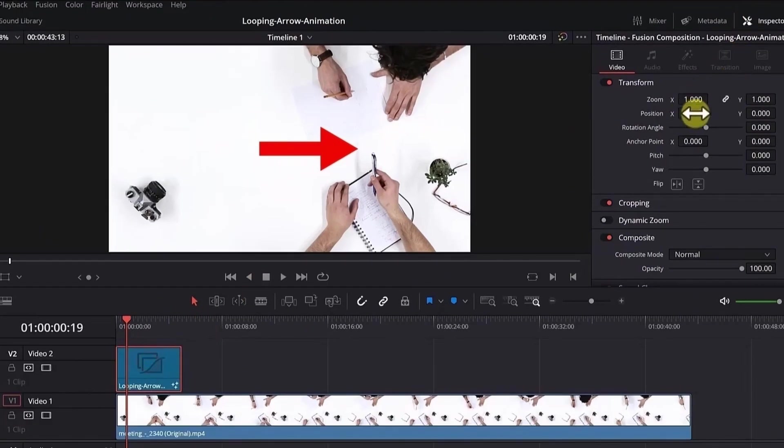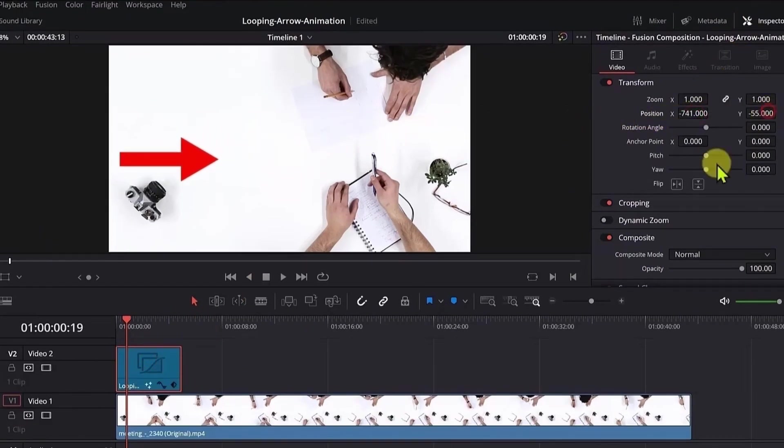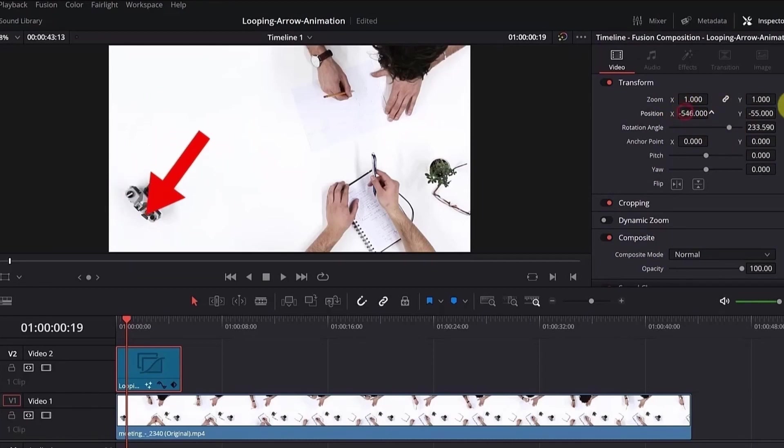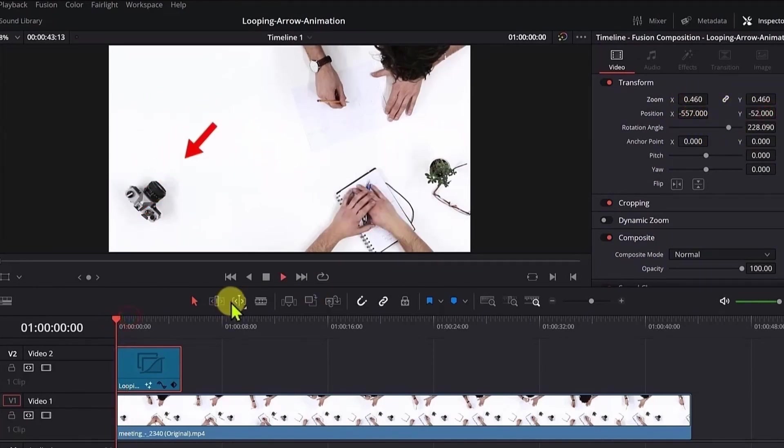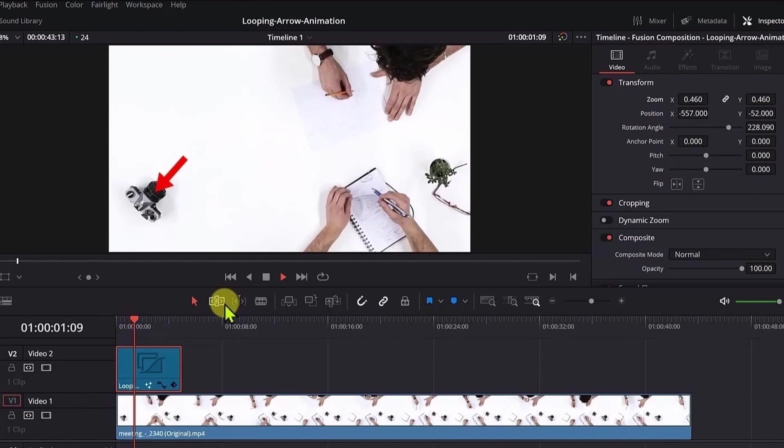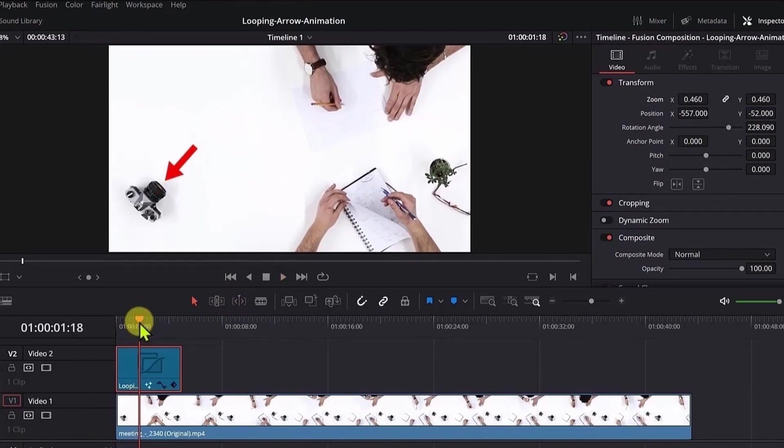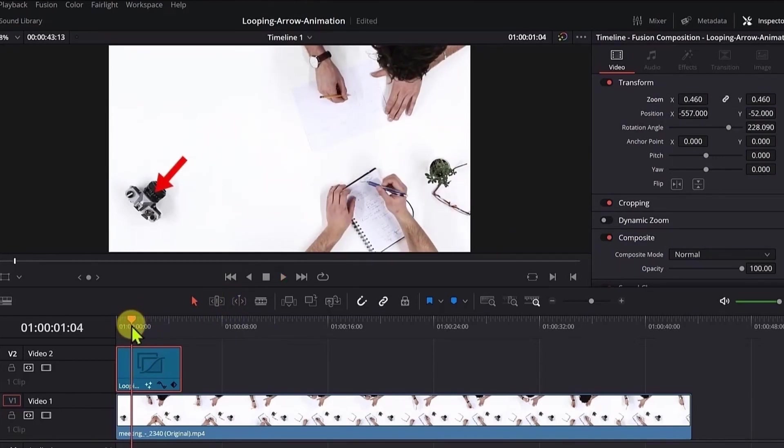Select the fusion composition, change the position, and now we rotate it. Let me play the animation. Okay, so the ending of the animation should be a little bit further.